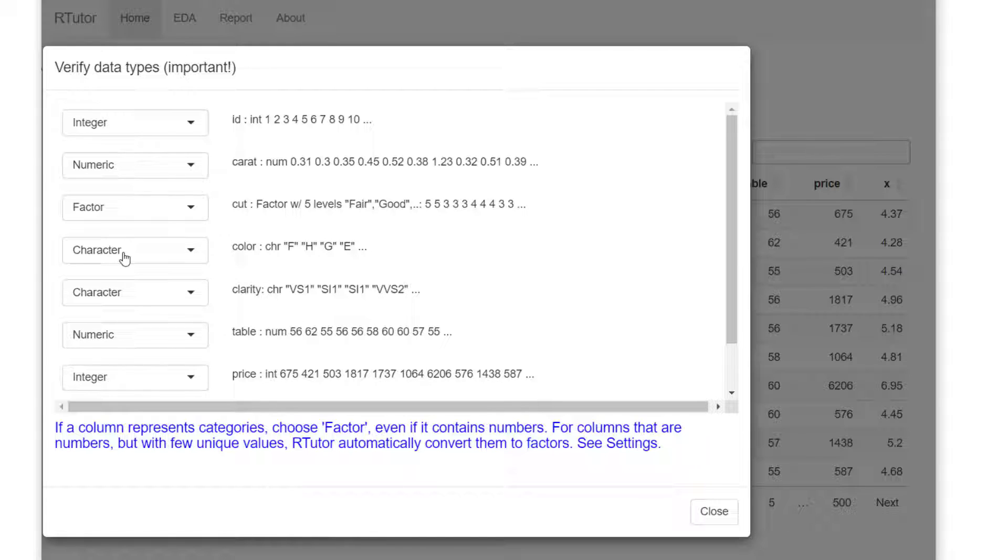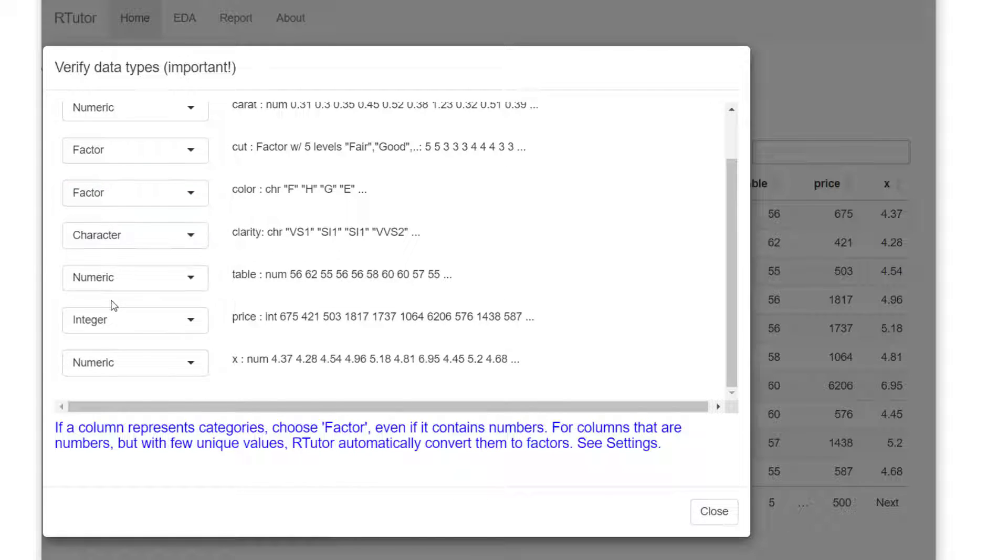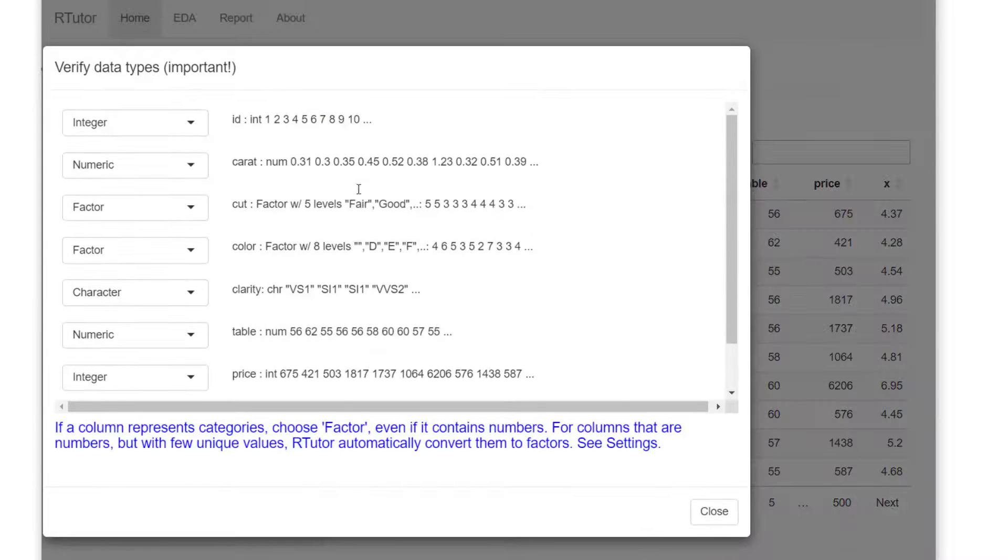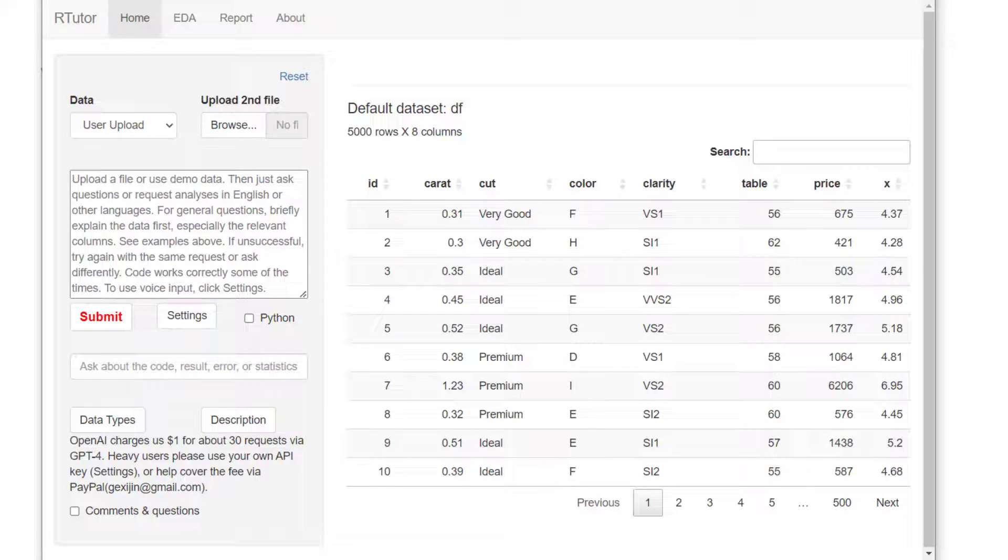For example, color was character, but if you want to, you can switch into factor. Later on, if you change your mind, you can always click here and switch back.